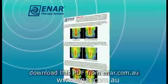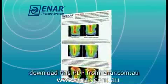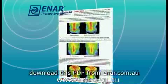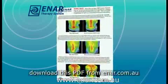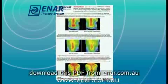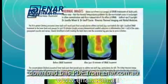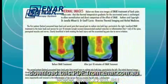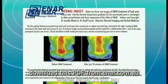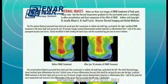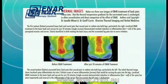Those areas represent inflammation, and that area of inflammation can then respond to treatment. The first set of images shows a before and after thermal pattern after just 10 minutes of ENAR treatment.